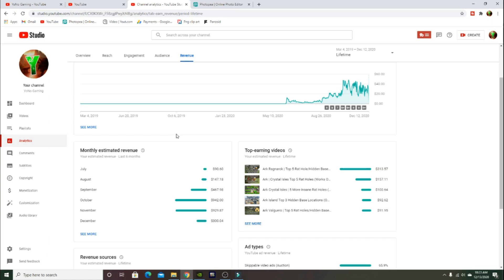September is when things actually started picking up for the channel. We started to grow more as a community, we started getting a bigger fan base. We made $467 in September, which pays a car payment. I do this for fun, I don't do it for the money. It would be nice to do this as a full-time job one day in the future.